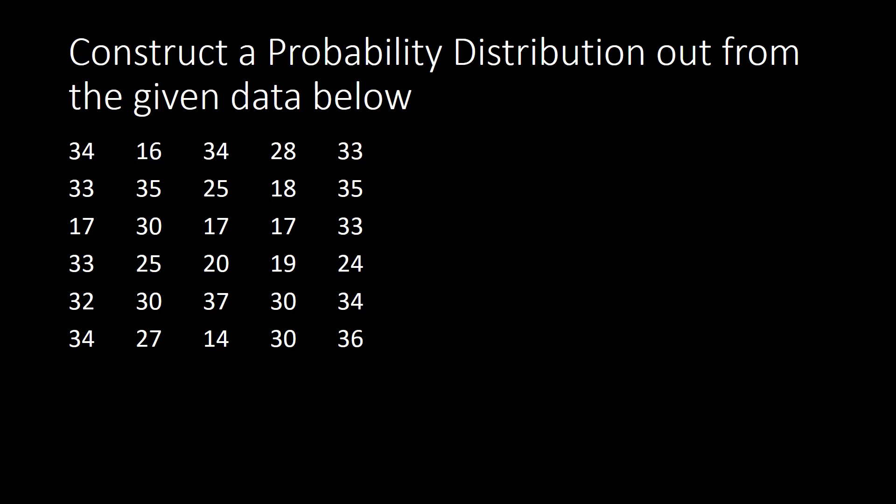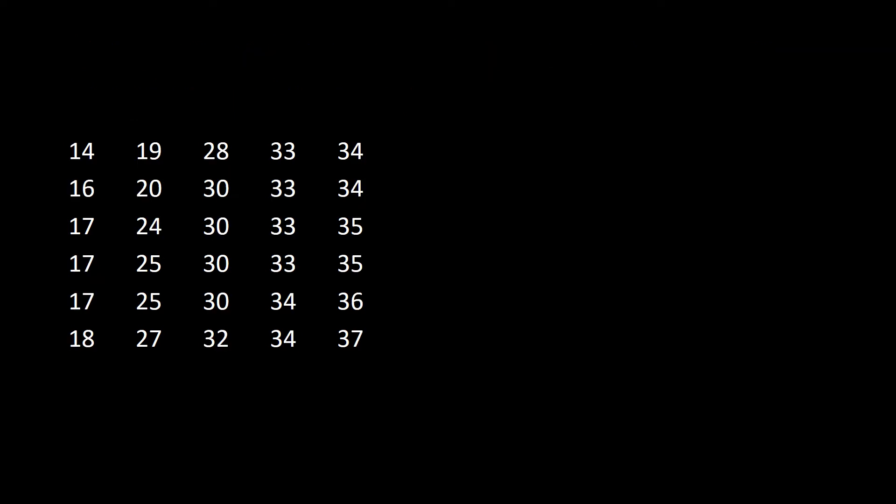There will be tutorials on how to do that one under the Excel, so kindly view that one in a separate video. So this time I have here an arranged data already. In order for me to construct my probability distribution, I must know first what will be my frequency, or how many times my values are appearing on this data.